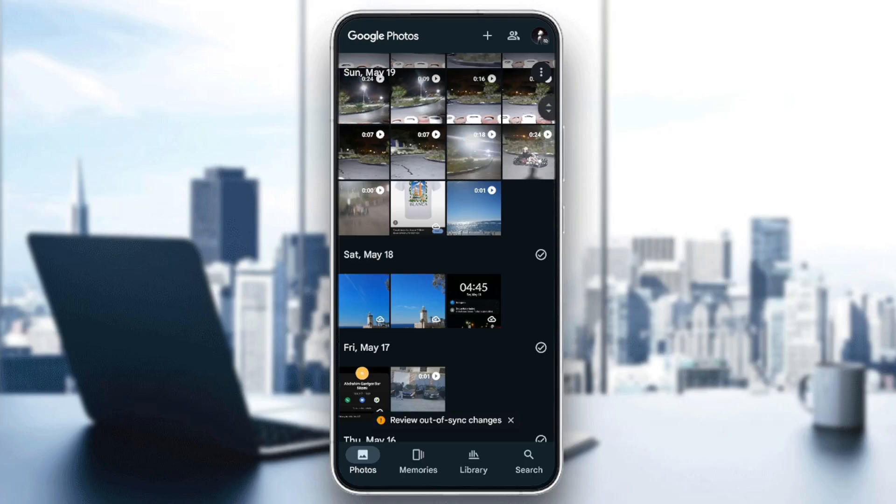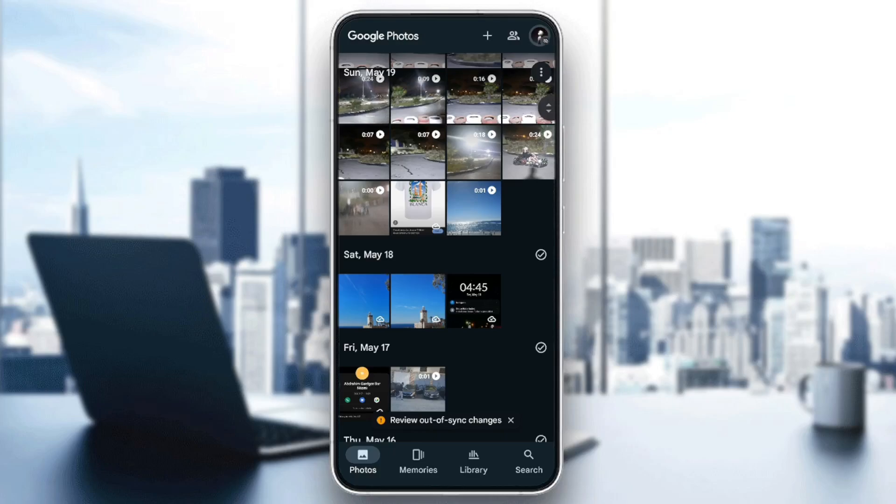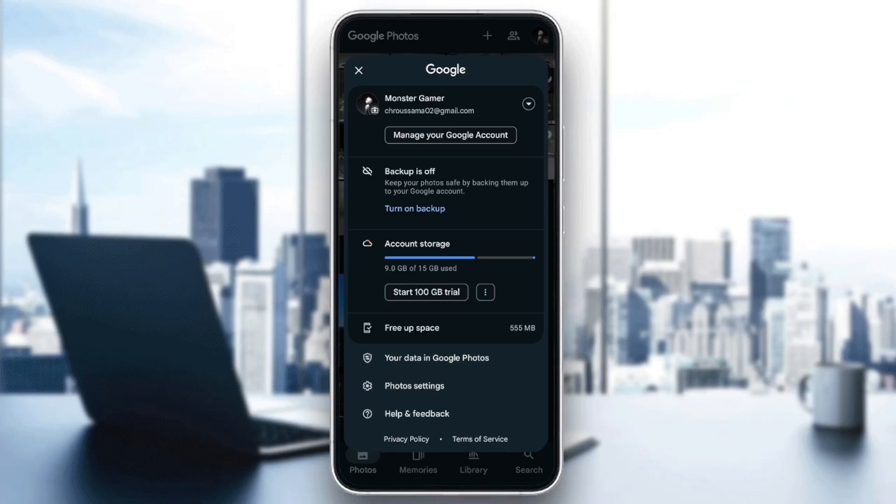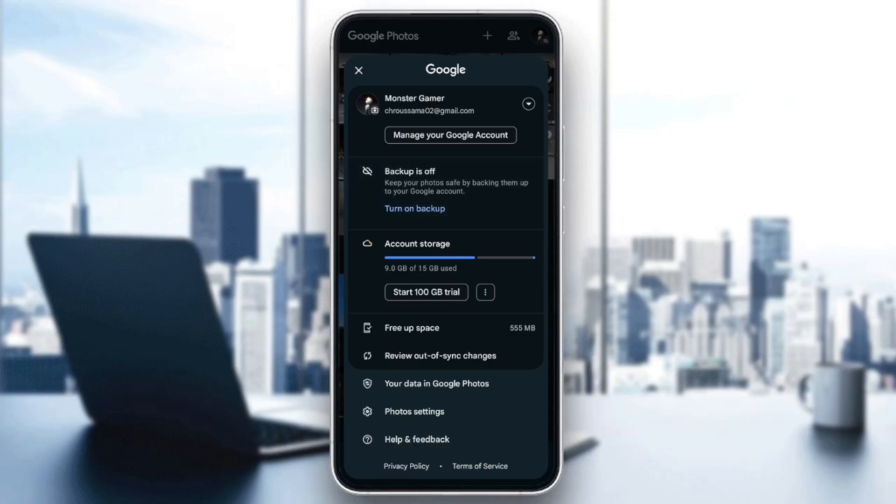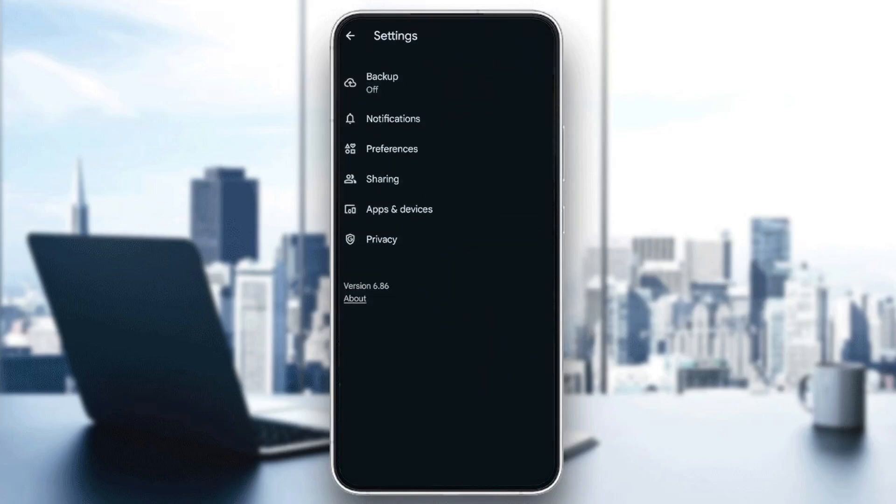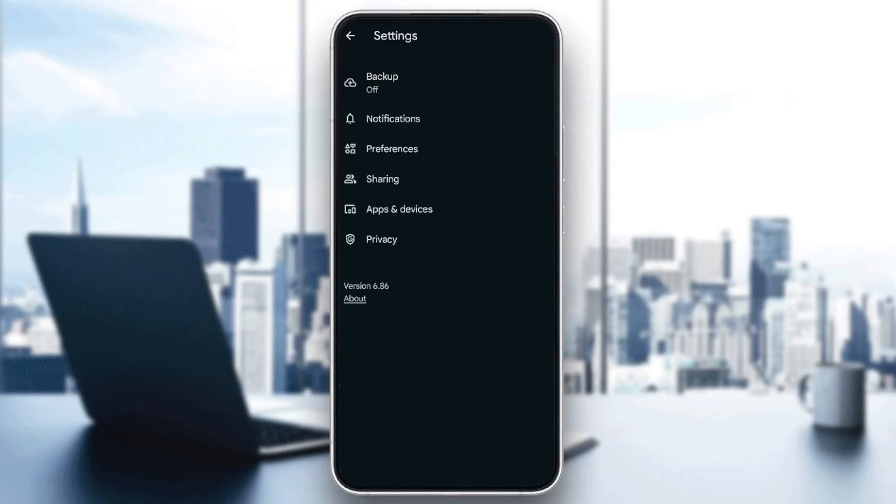If you click on the icon in the top right corner, you're going to be able to go to this menu. Here you're going to find the account you're logged in with, the backup status, account storage, free up space, review out-of-sync changes, and here you're going to find Photos settings.